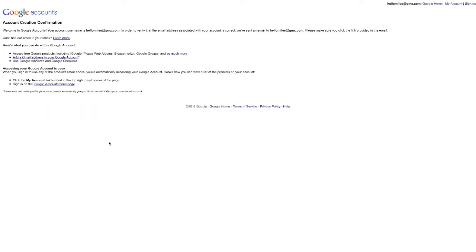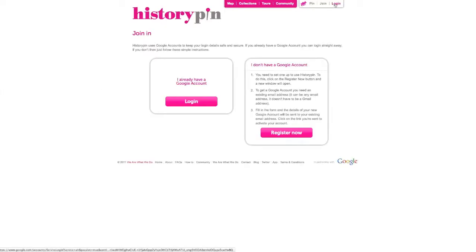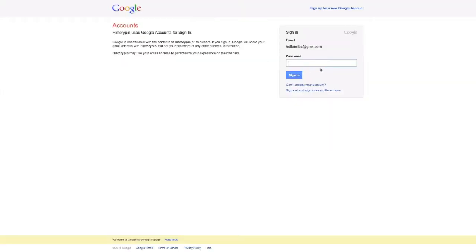When you have verified your account, return to HistoryPin and click Login. Use your Gmail address and password to log in.